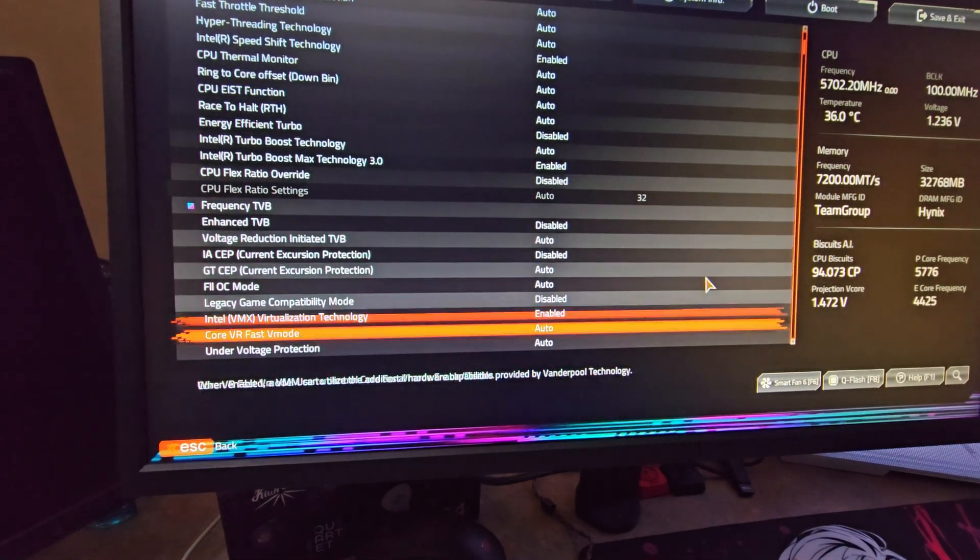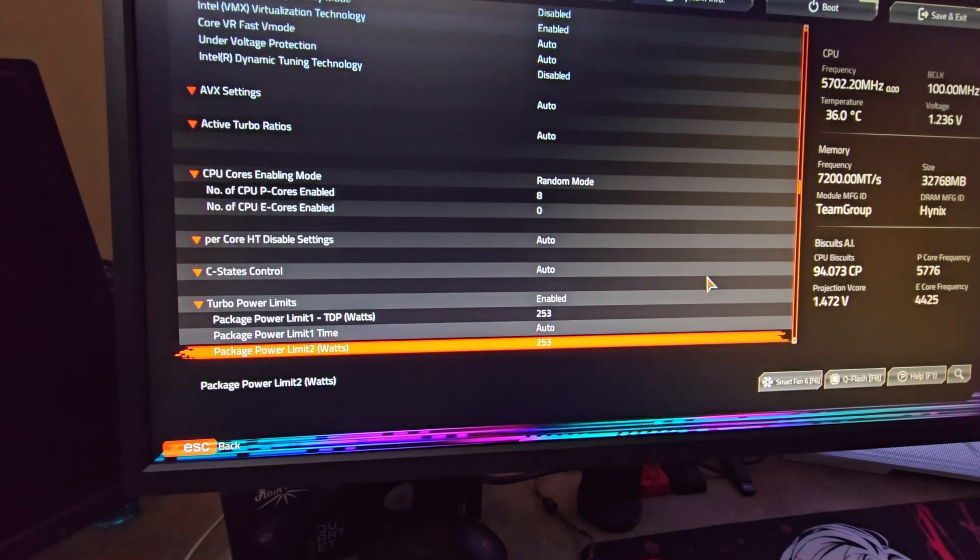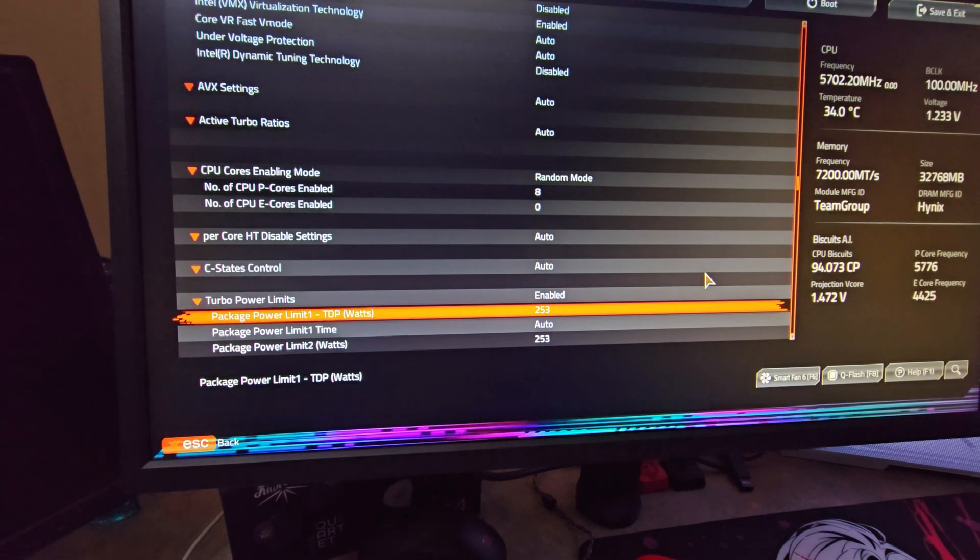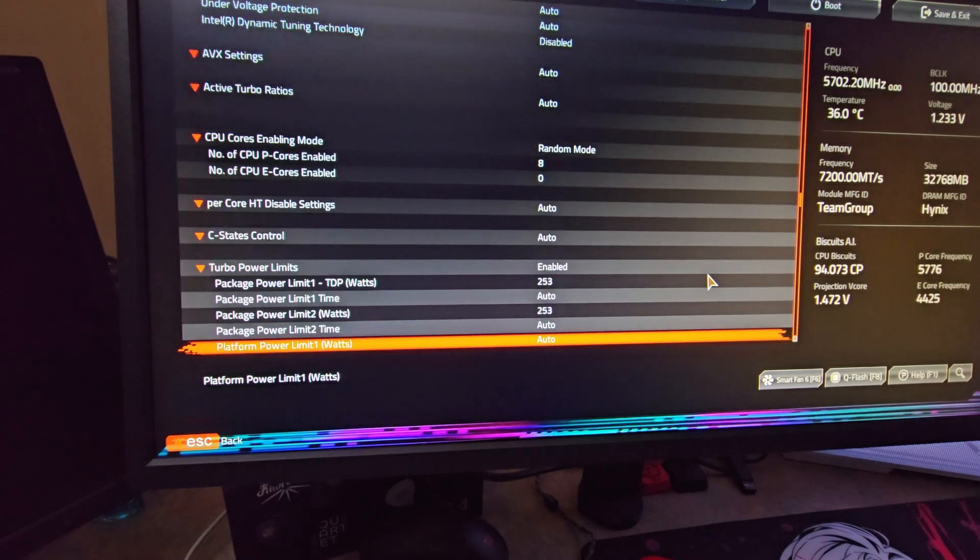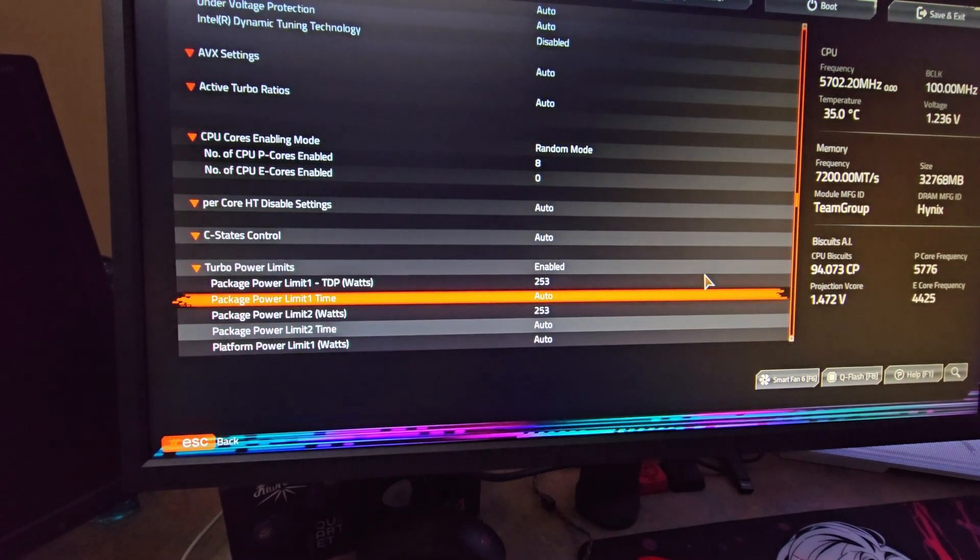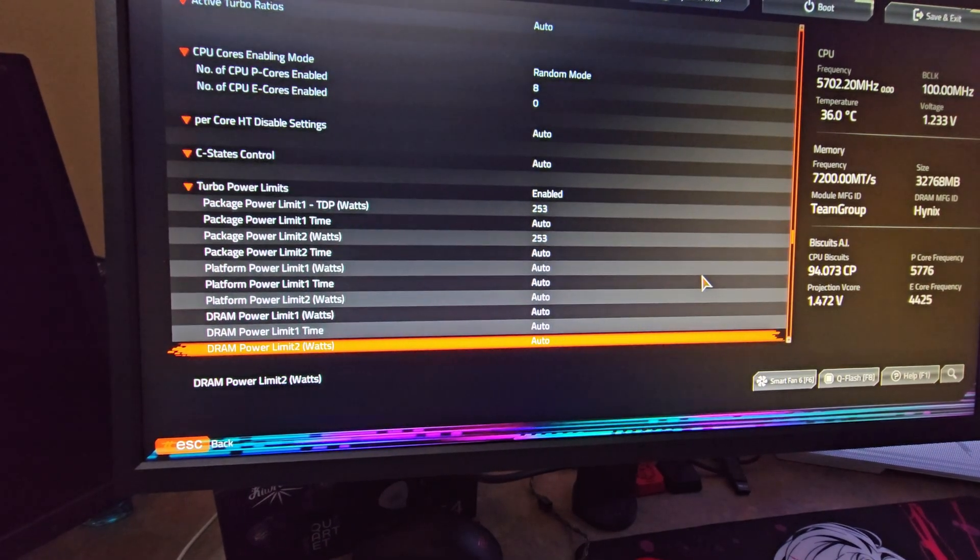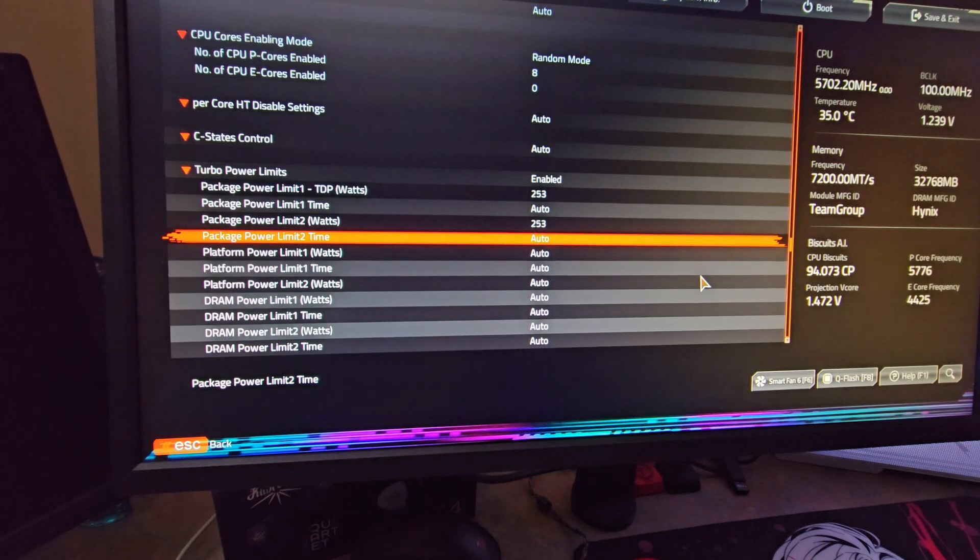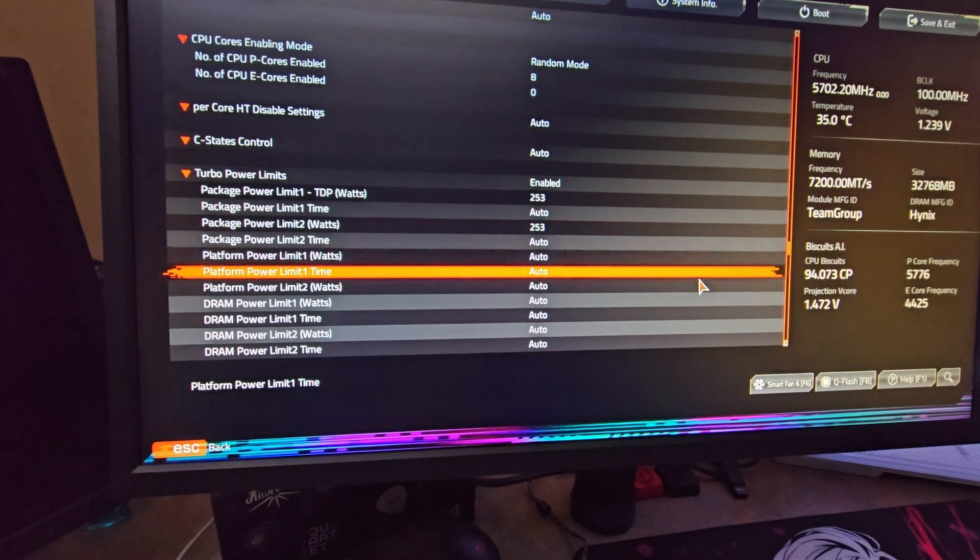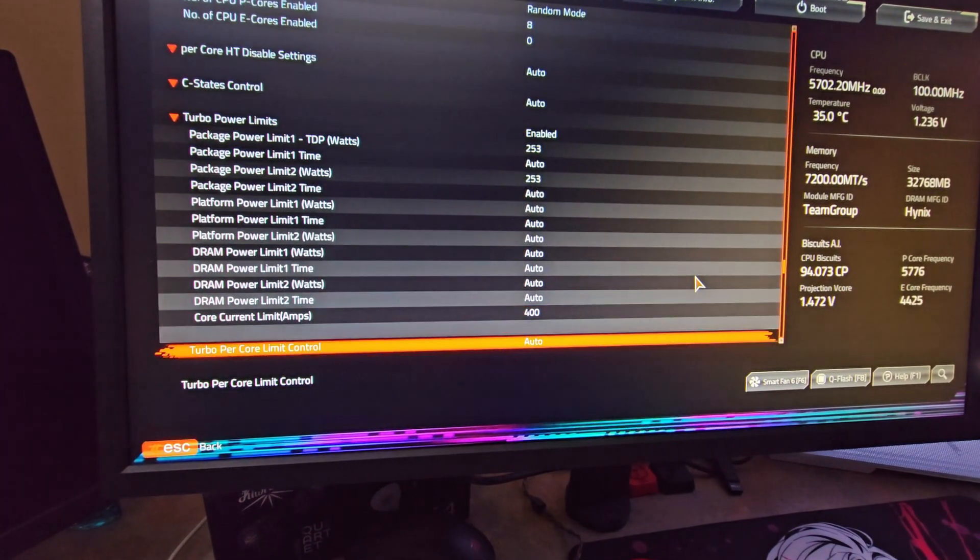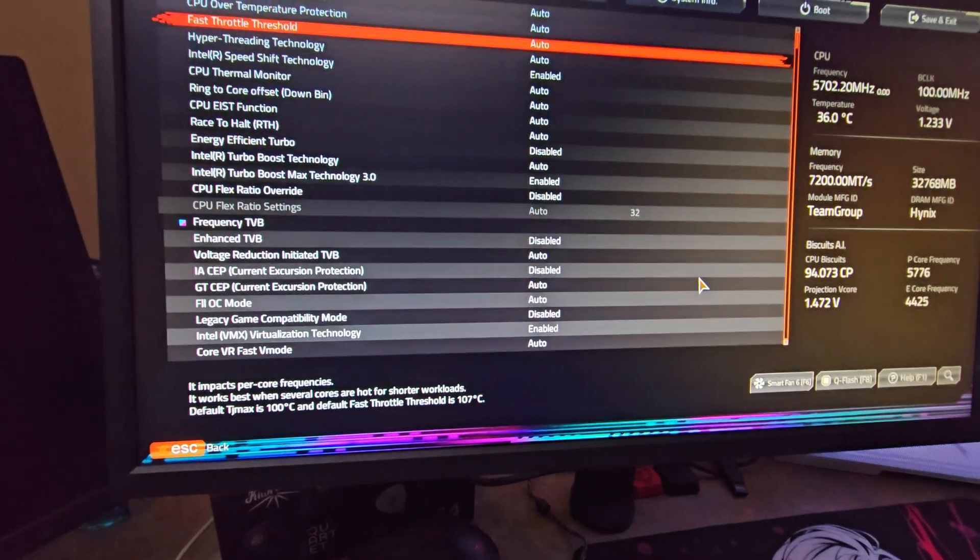Turbo power limits - enabled. Package power limit one set to 253 watts. For the duration it doesn't really matter because my PL1 and PL2 are both at 253 watts. This CPU at 5.7 gigahertz doesn't even draw close to 253 watts. I think my max is like 163. Core current limit amp - set it to 400 amps, and that's it.